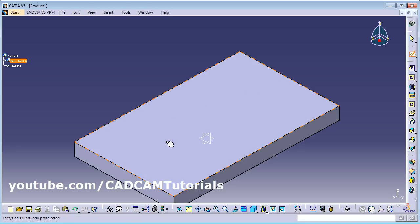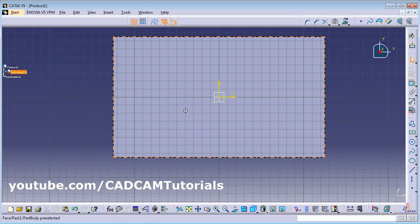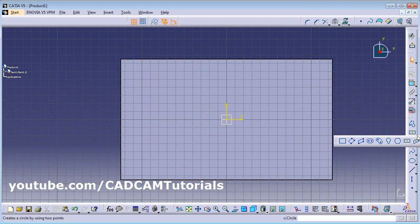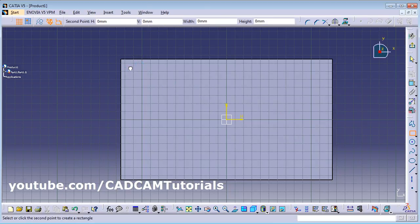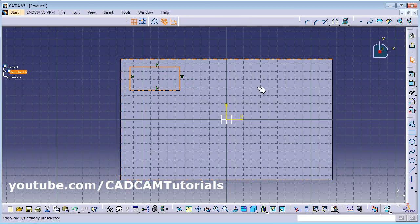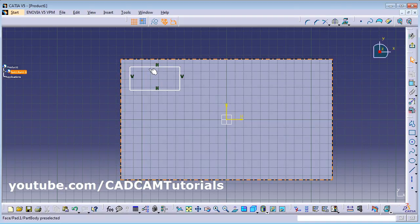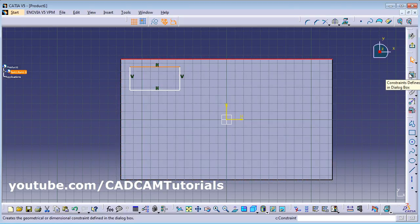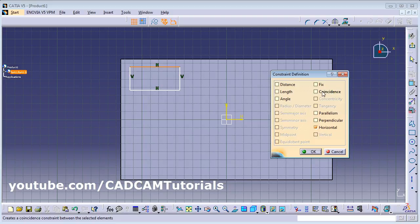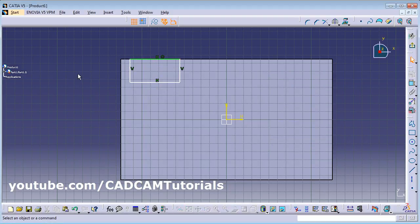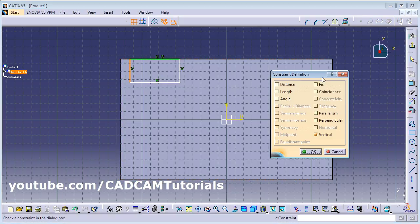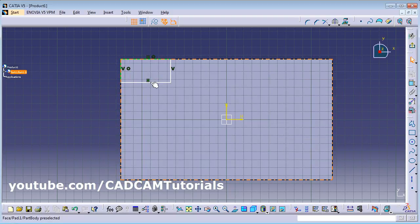Select the surface on which you want to create the sketch, then create a rectangle — give the first point, second point, and the required parameters. Then click on a line you want to align, press Control and click the coincidence line, then go to Constraint > Define in Dialog Box and apply Coincidence constraint. Do the same for the other line to align this rectangle to that side.